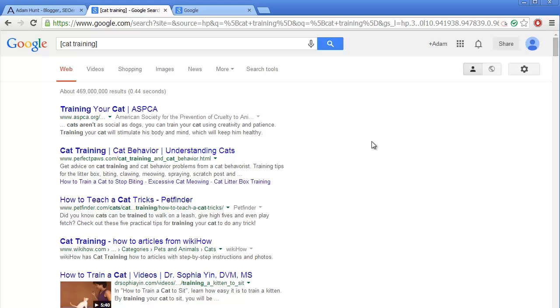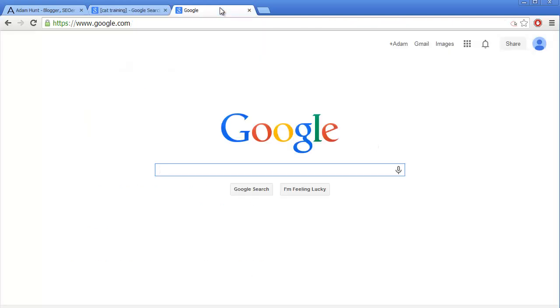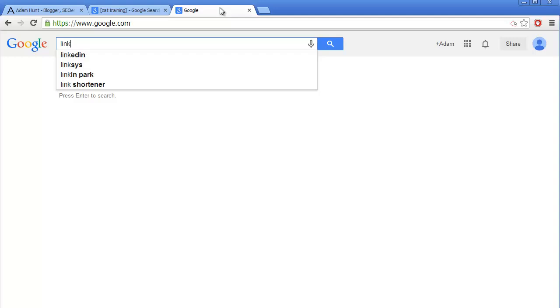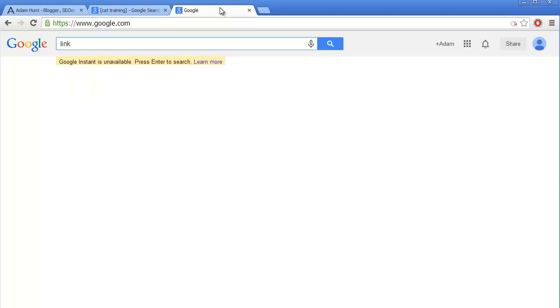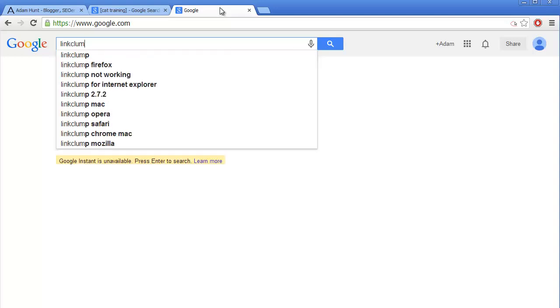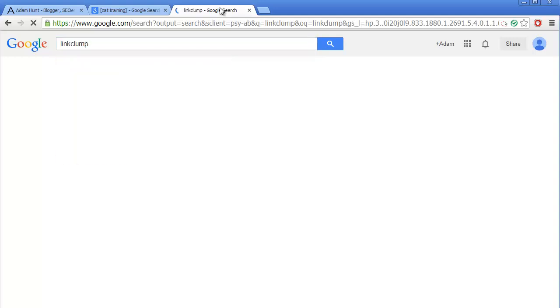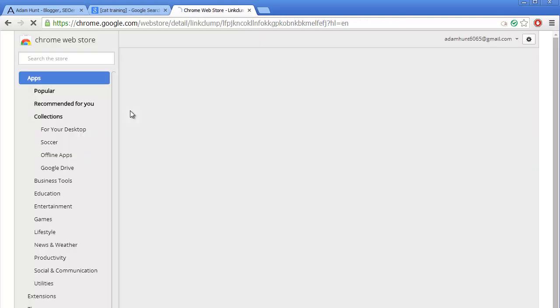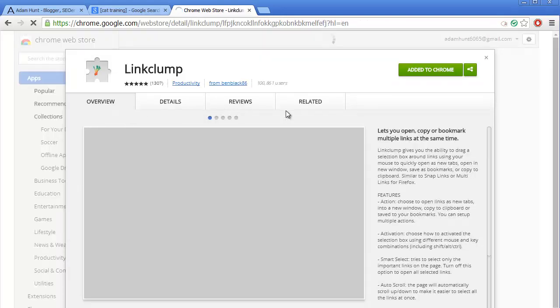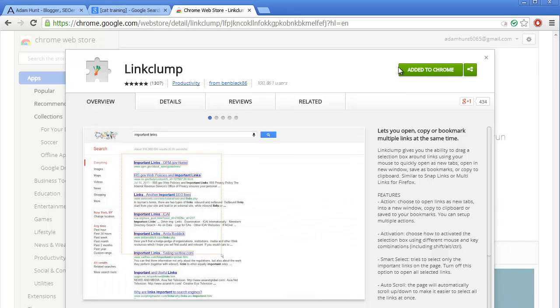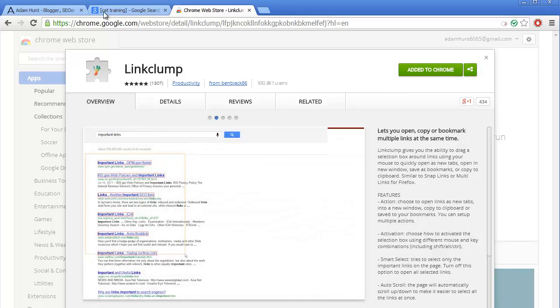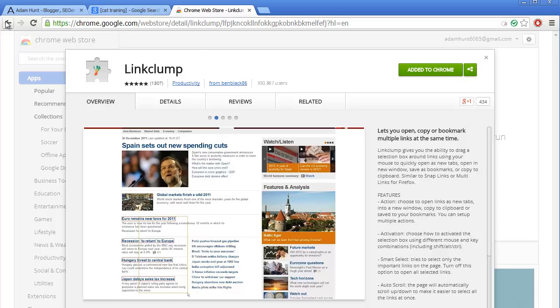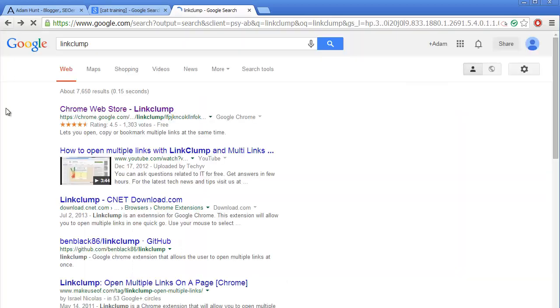The next step would be to download an extension for Google Chrome or an add-on as they call it for Firefox. For Google Chrome it is called Link Clump - just type it in Google, open it. As you can see I have already added it to Chrome, but you just hit 'add to Chrome' and you will have it.